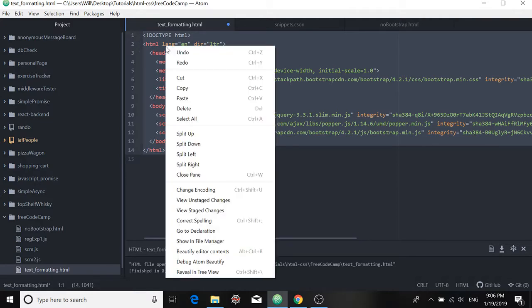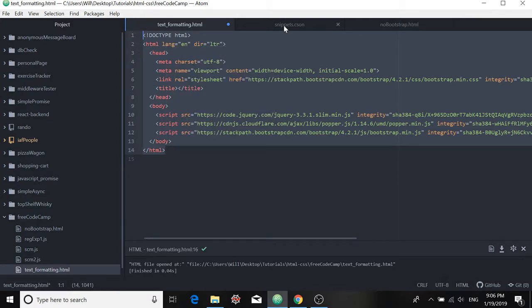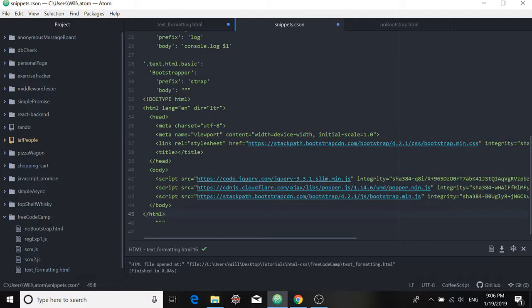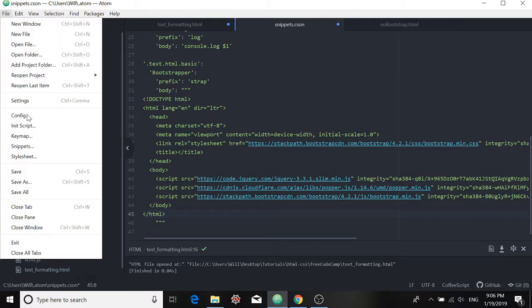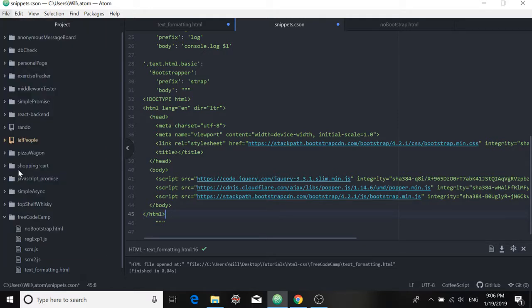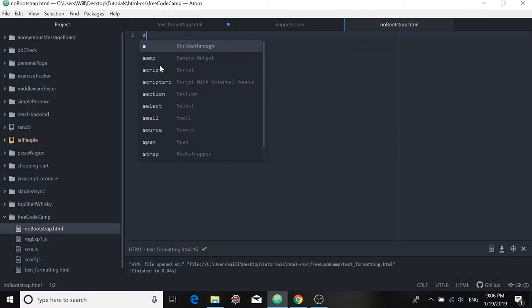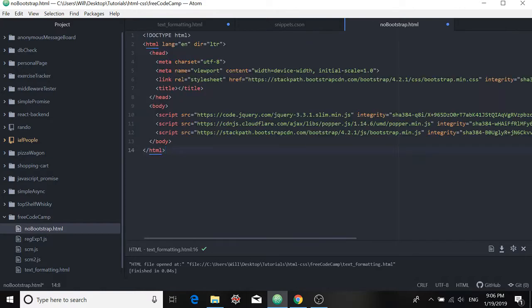So I grab all of this. I bring it down. And I put it in the body. Okay, now save it. And let's see if using that prefix brings up the tags that we wanted it to. So we'll type in strap, we'll hit Enter, and it brings it all in. So it works.